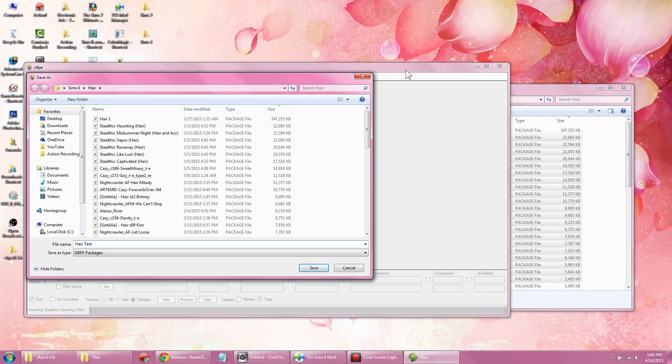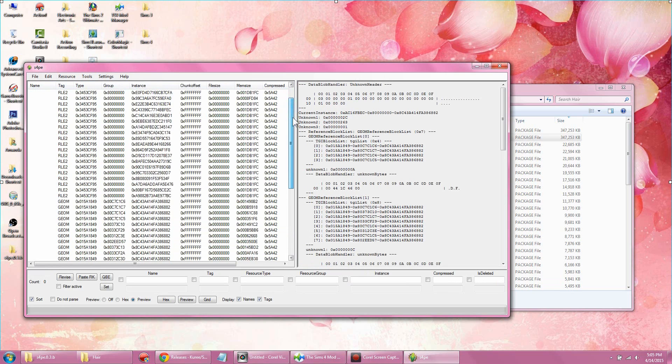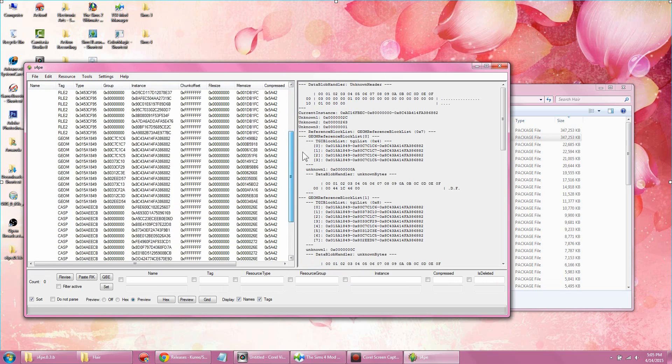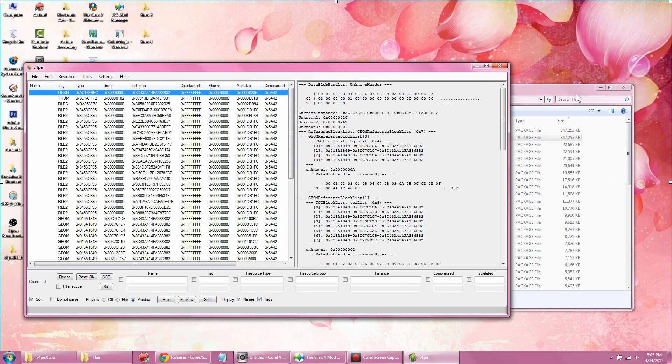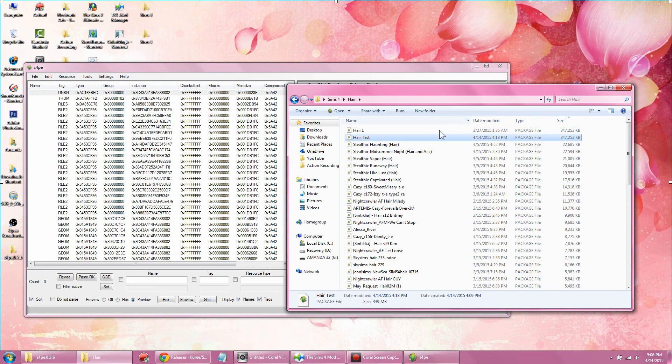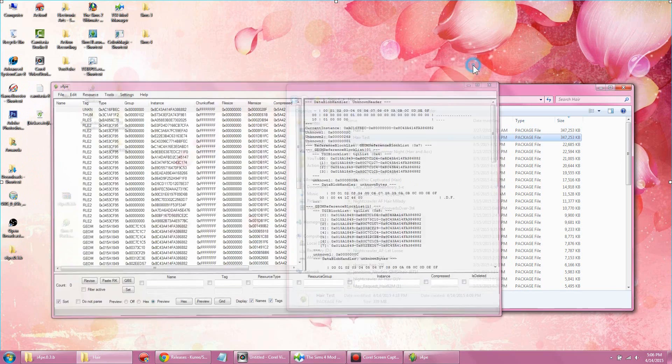Alright, so now that is done, it should look like this—all this mumbo jumbo gibberish that you're not gonna know what it is. But this is the end result once it's done loading, importing, and all that good stuff. You're gonna have the file that compressed everything into, which we named 'hair test.'